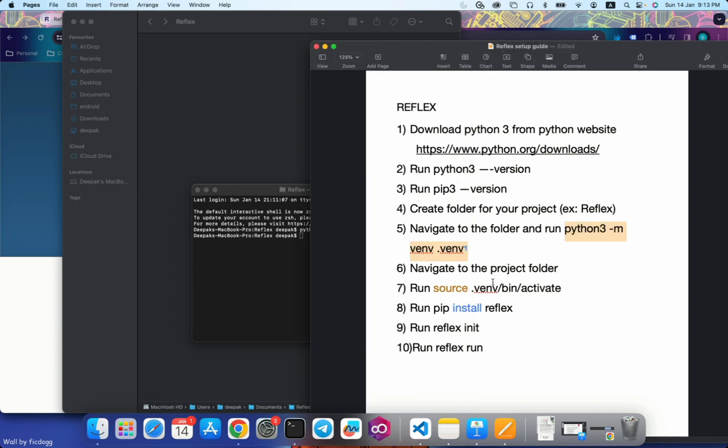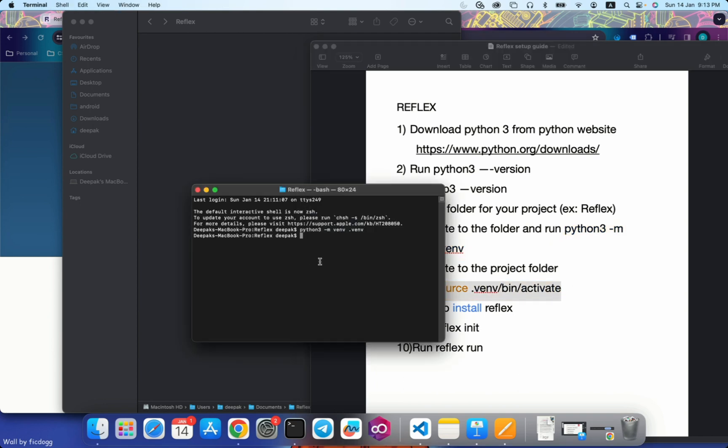Let's move on to the next command. This is going to activate your virtual environment. Once you run this command, you will see this particular syntax dot venv. That means your virtual environment is activated and currently your command prompt is in your virtual environment.